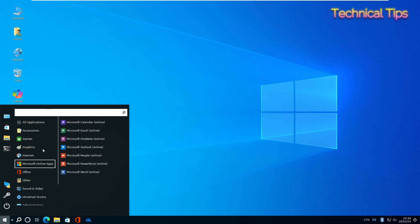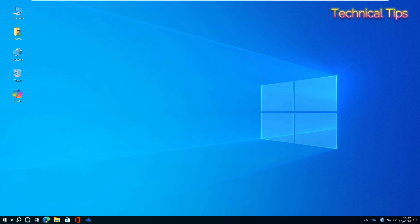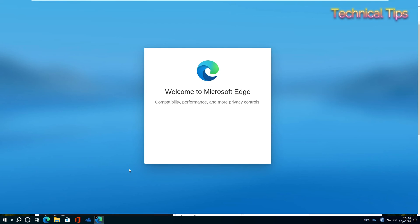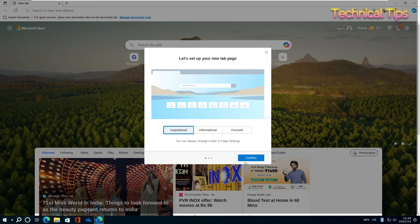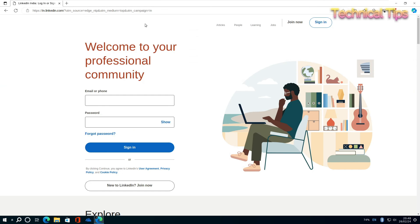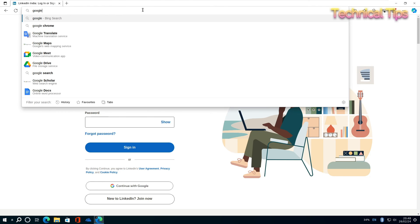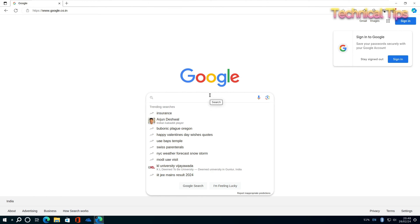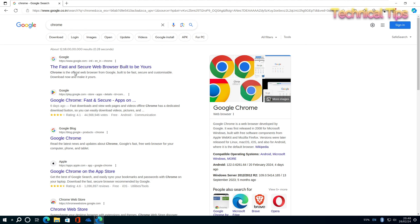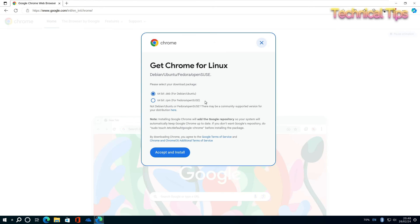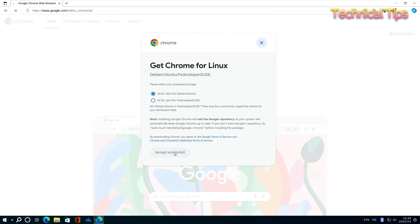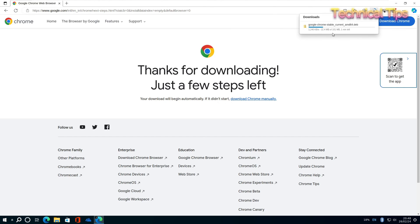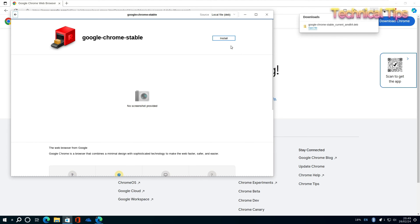We'll install another browser like Google Chrome. Let's open Microsoft Edge. We'll cancel this and go to Google. We'll install Google Chrome. Select the first option, click Accept and Install, and click Open File.